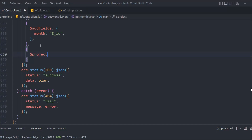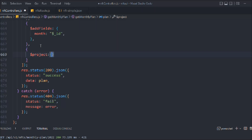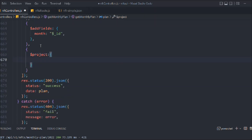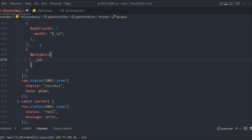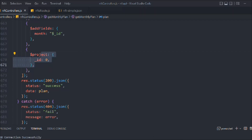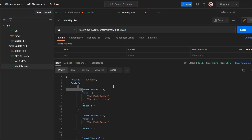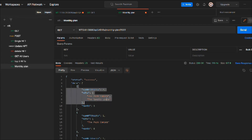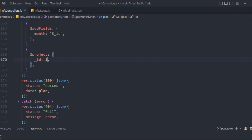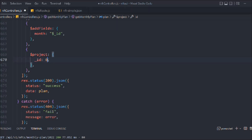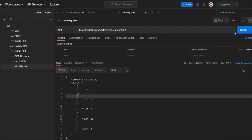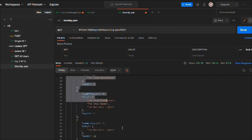I want to hide the `_id` field, so let's use `$project`. This method in Mongoose allows you to hide any field in the data. We set `_id: 0` to hide it. Making the request, you can see `_id` is no longer in the response. Setting it to 1 would show only `_id` and hide everything else, but we keep it at 0.